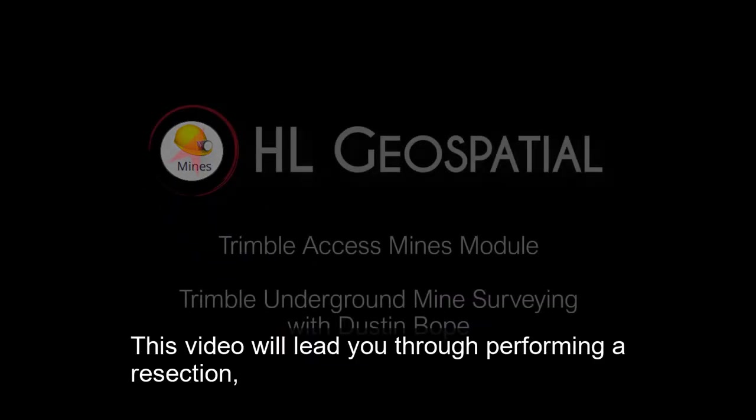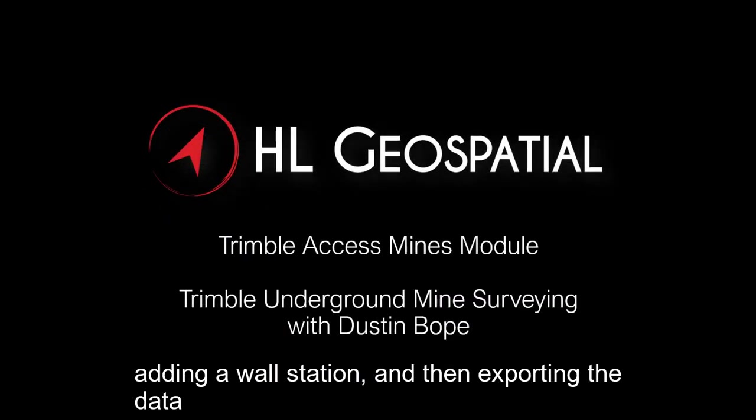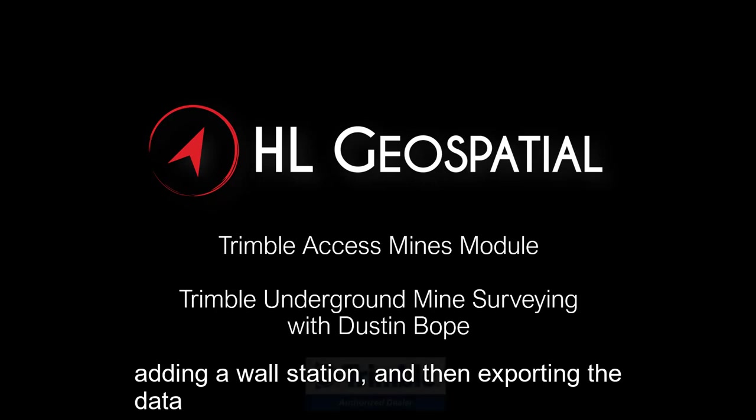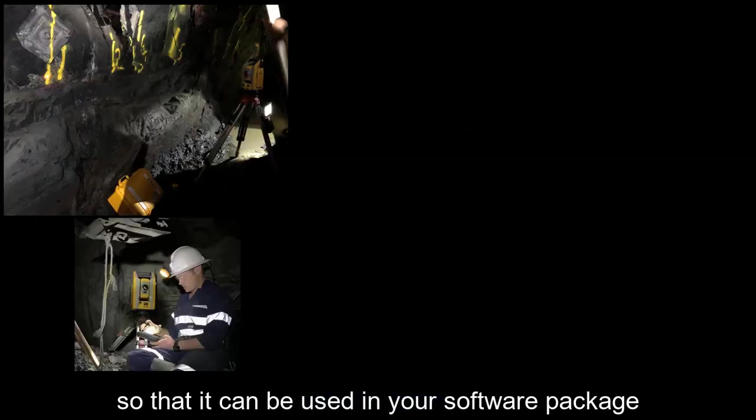This video will lead you through performing a resection, adding a wall station, and then exporting the data so they can be used in your software package.